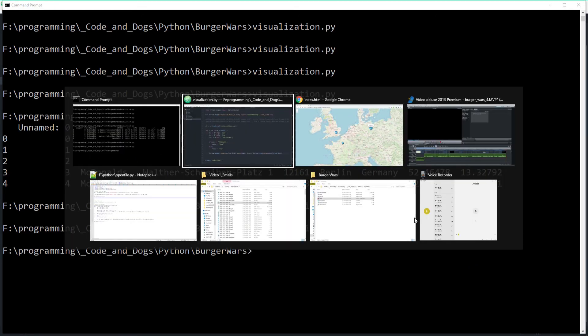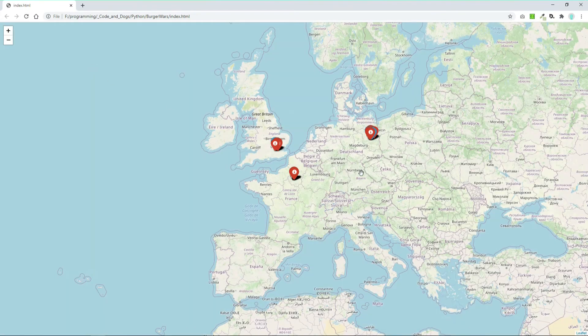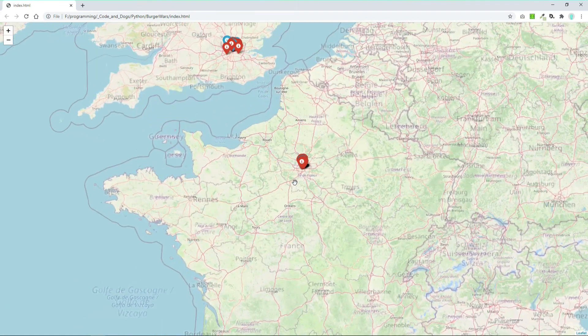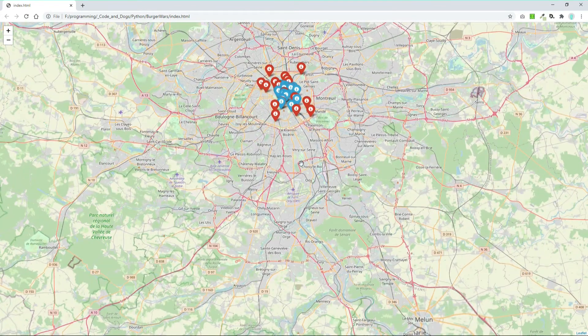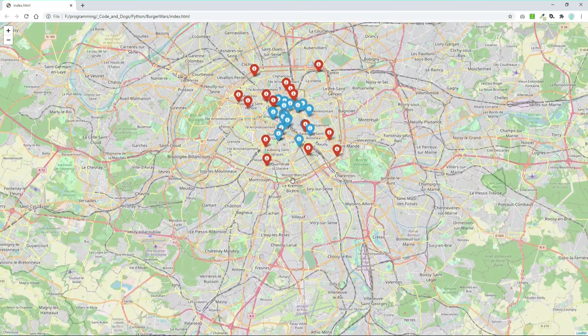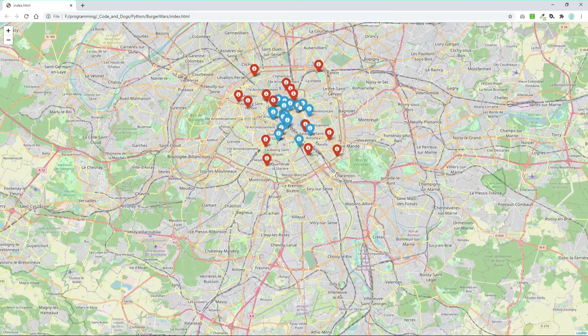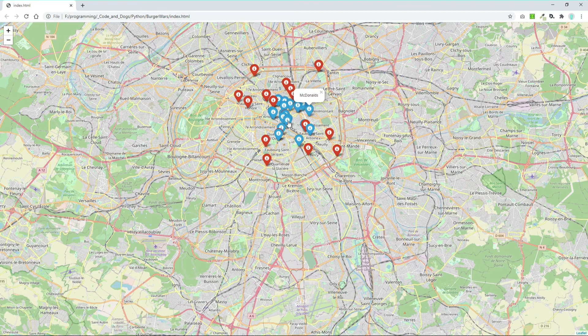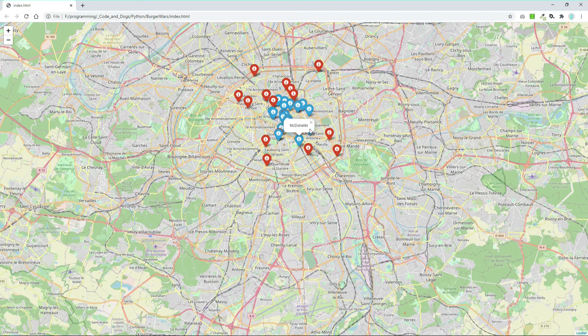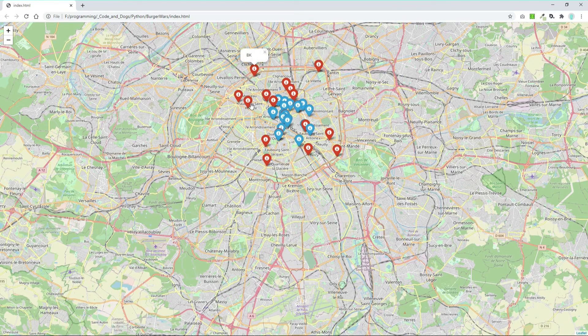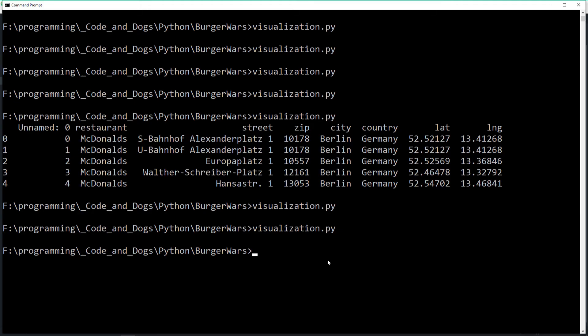Let's refresh our map. This looks much better. Let's move closer to Paris. We get a lot of red and blue markers. If we click the blue ones, they should all have McDonald's in the popup, and the red ones should have Burger King. Great!